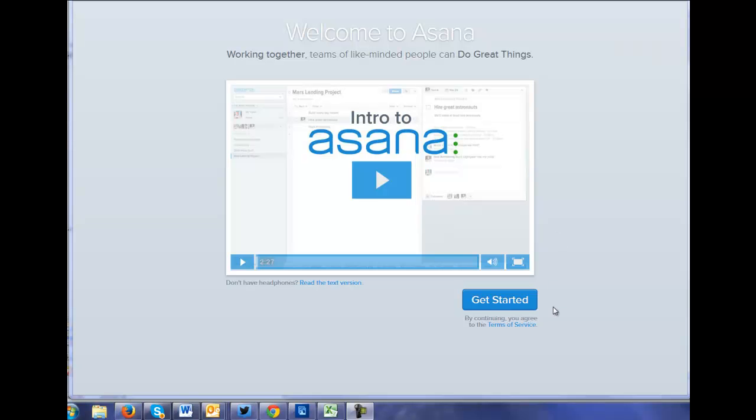I've just created a free account on Asana. They have a nice introduction video, but I'm going to review this one as I did for the others.